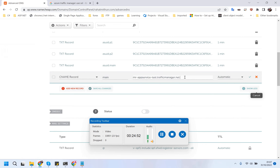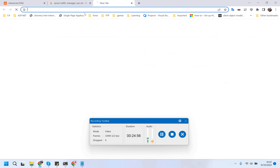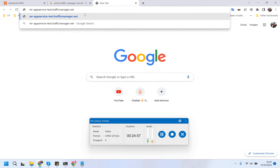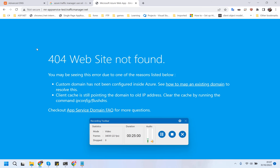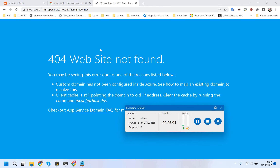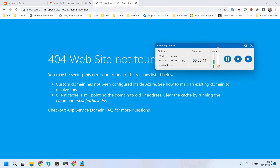Let's give it a try - I don't know if that will work or not. Let me fix it - there may be some issues in the Traffic Manager and I'll let you know.